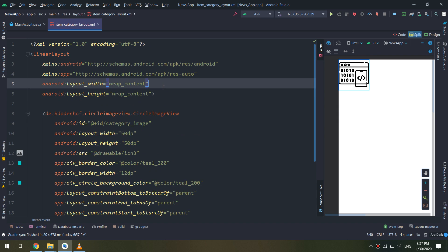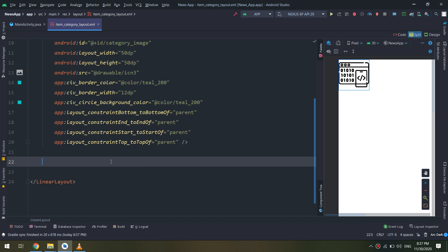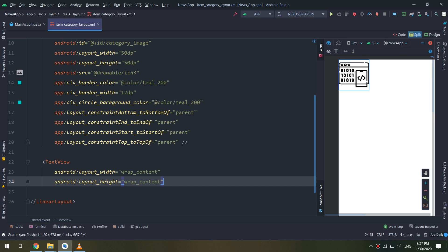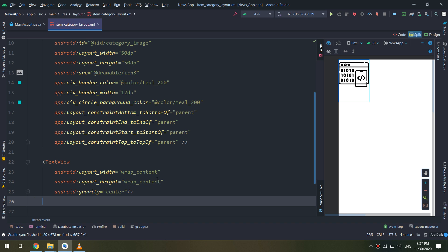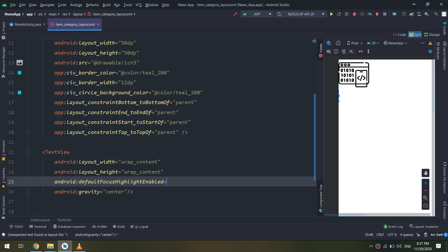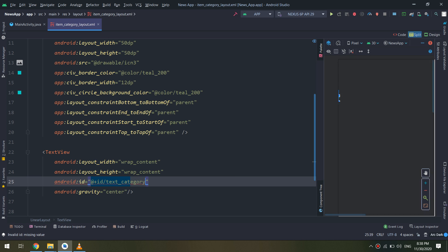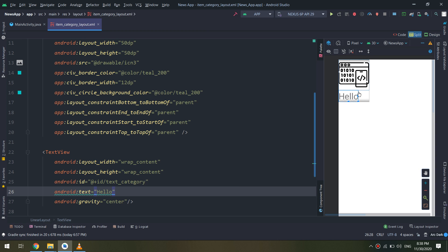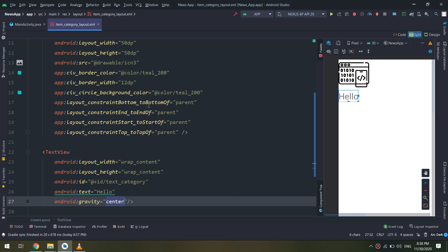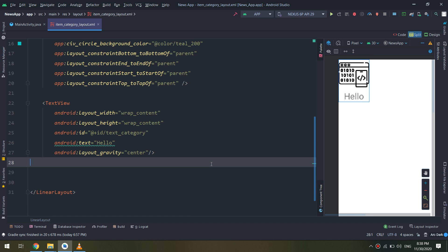The outer container is a linear layout with vertical orientation. I will create a text view with wrap content for both width and height. For the text view, gravity will be center and layout gravity center as well, so it is centralized.